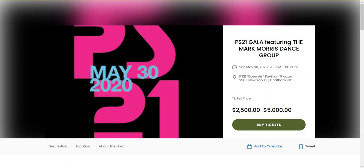Hey this is Aaron with SimpleTix. In this video I'm going to show you how you can change the button per event.